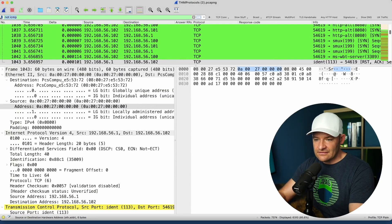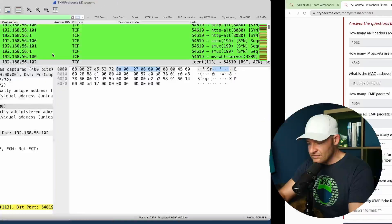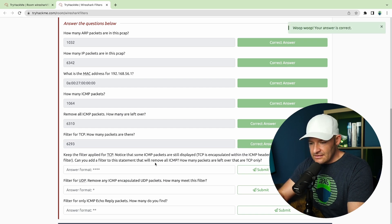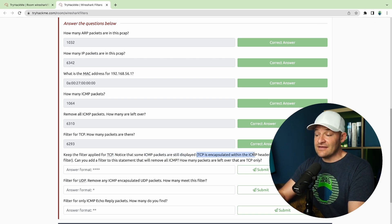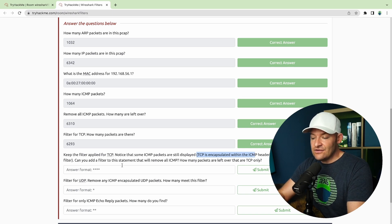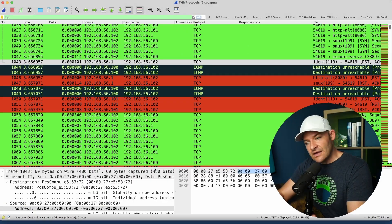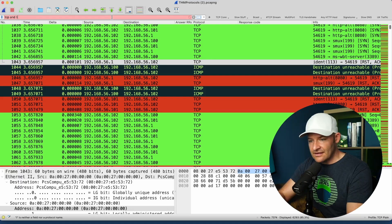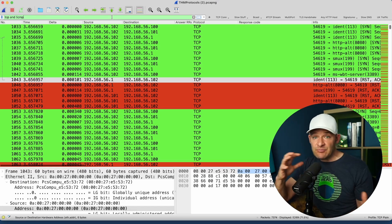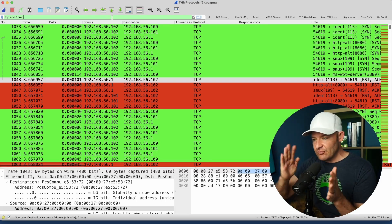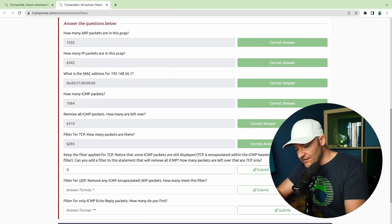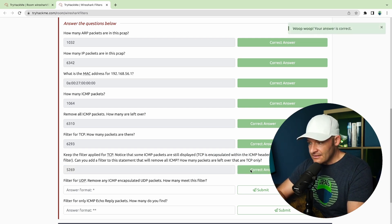Filter for TCP — how many packets? TCP gives 6293. Now keep the filter applied for TCP. Notice that there are some ICMP packets — that's TCP encapsulated within the ICMP header, which is why it matched our TCP filter. Can you add a filter to remove all ICMP? If I say 'tcp and not icmp,' that's a filter construct I use quite a bit: I want to show all of this, but not that. The result is 5269 packets.